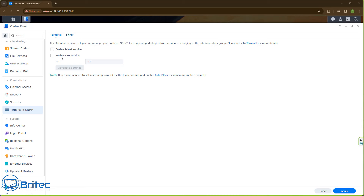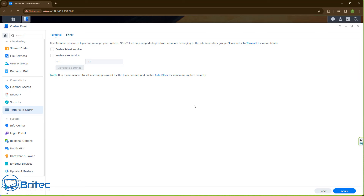Next, go to Terminal and SNMP. I've unchecked the Enable SSH Service option here. Some people like to leave SSH on all the time to access their NAS remotely, and you can do that, but I find it a bit of a security risk to leave it on all the time. I remove the check mark when I'm not using it, and put it back when I need it. If you use the terminal frequently via SSH, you can configure that in the Advanced settings, but I leave mine off.